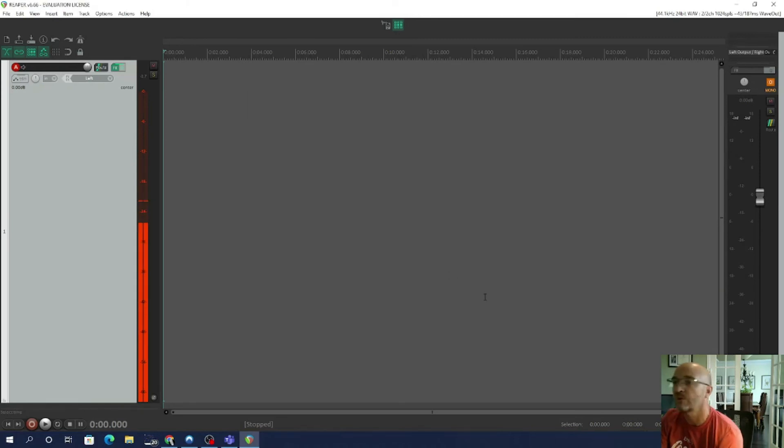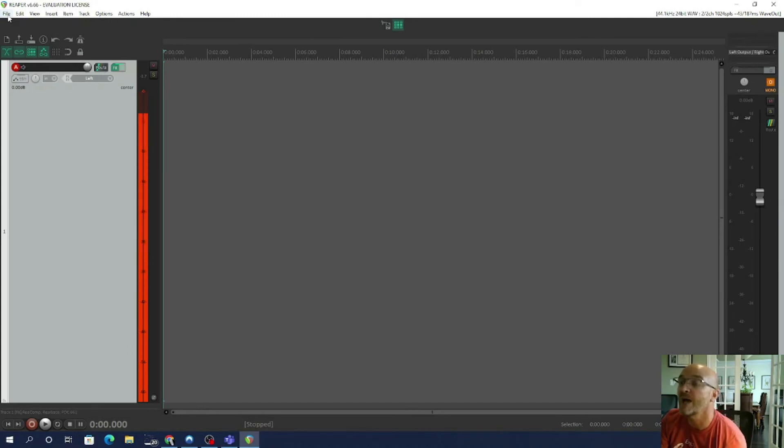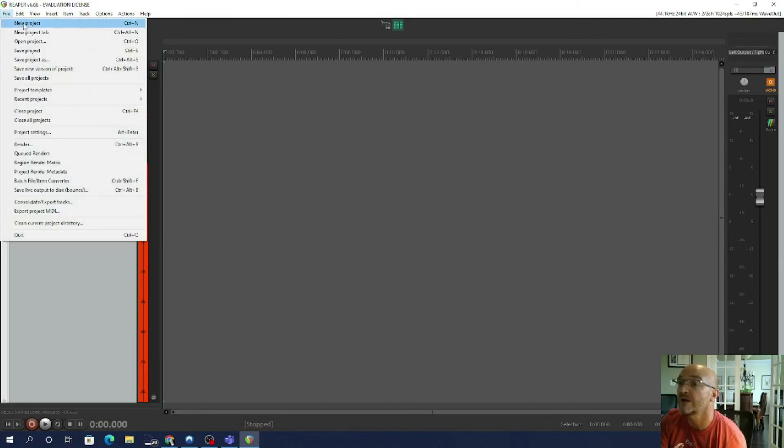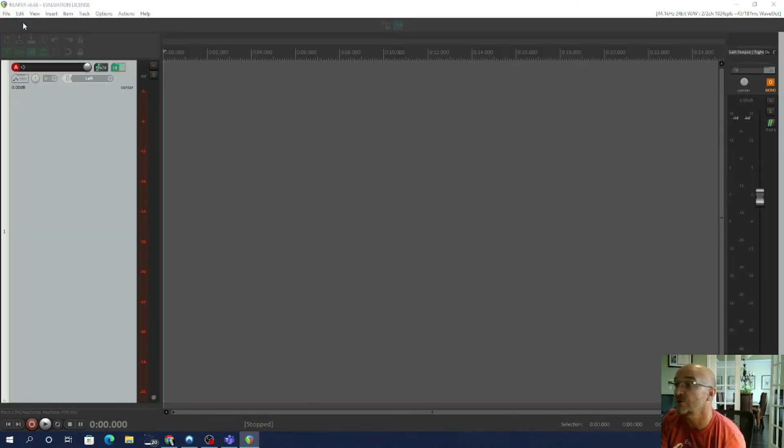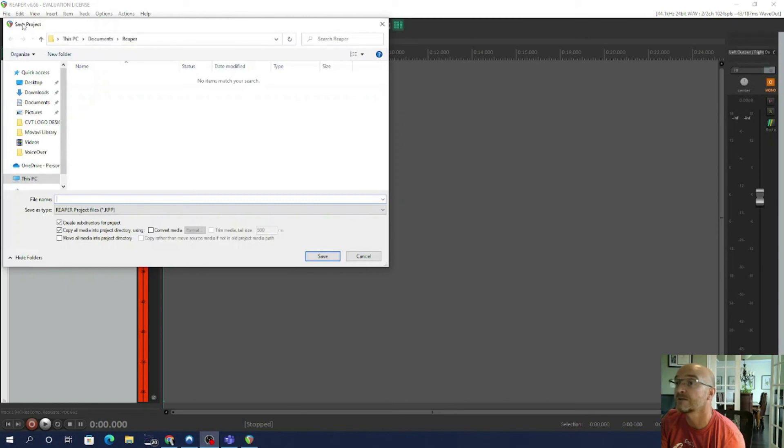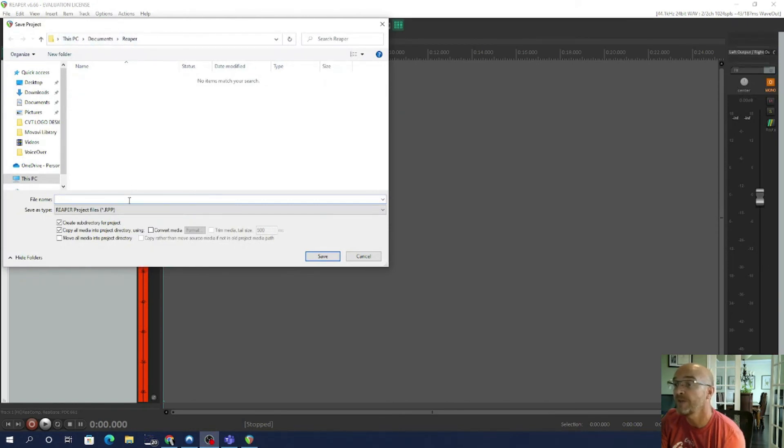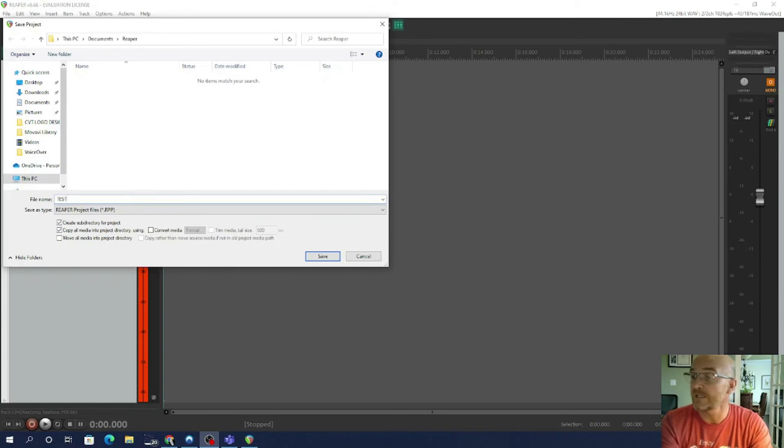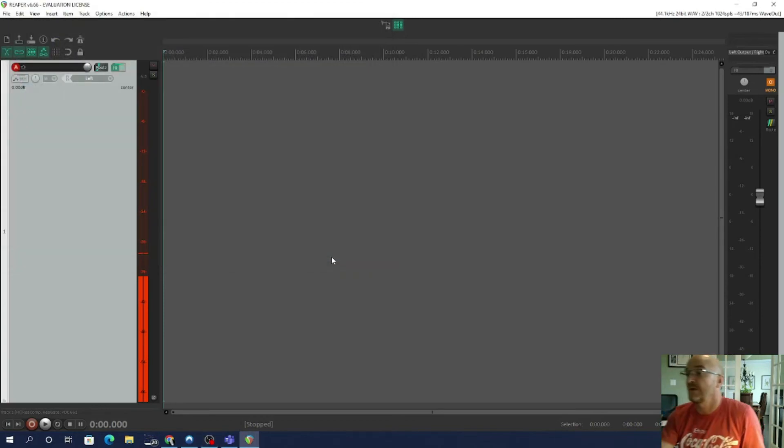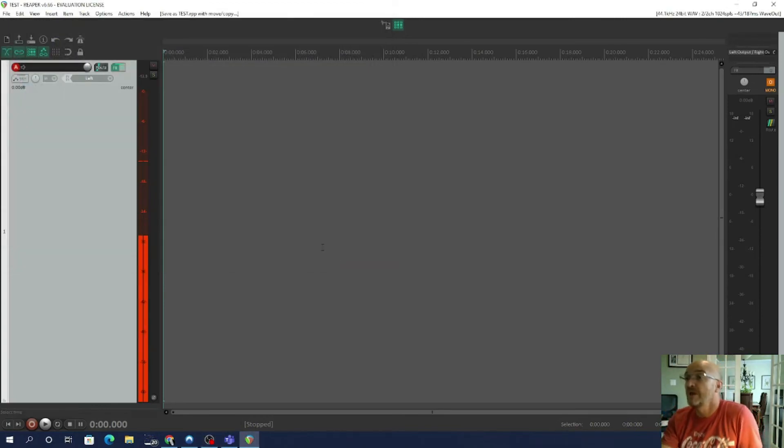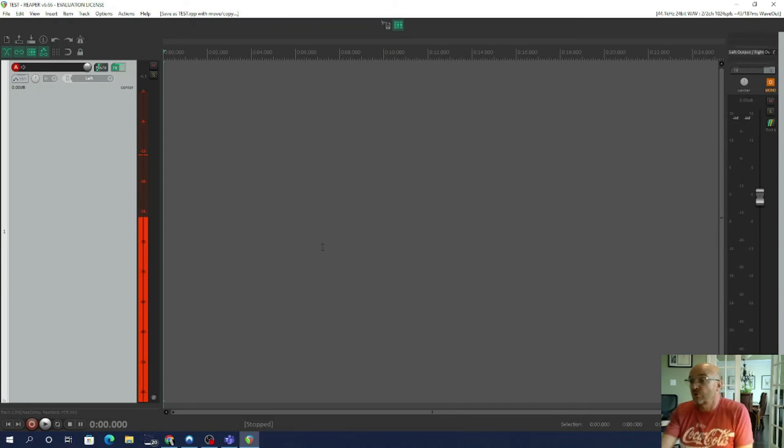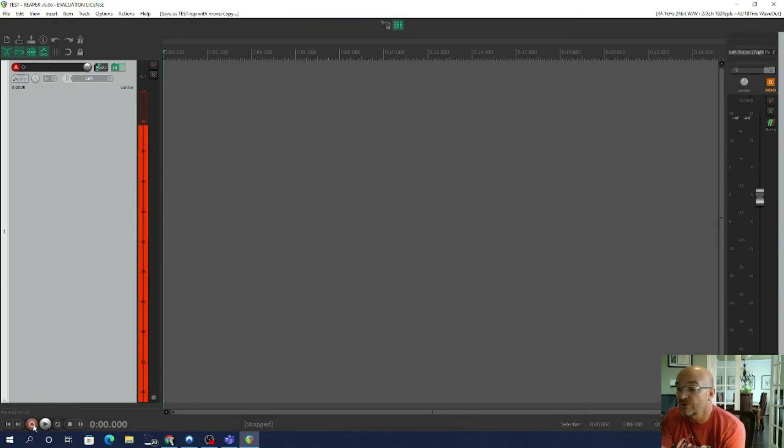So now if I go to File and I want to start a new project, okay you can see This PC, Documents, and Reaper, and therefore I'm going to put in here 'Test' and then Save. So now I am ready to create my file and to do that all I have to do is press the Record button.